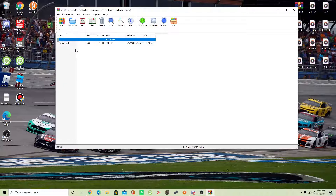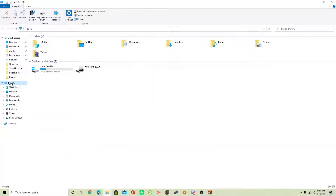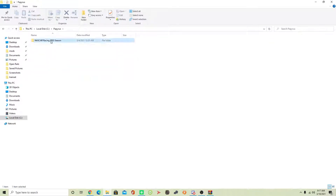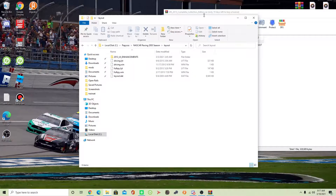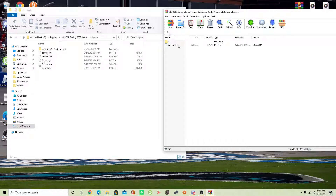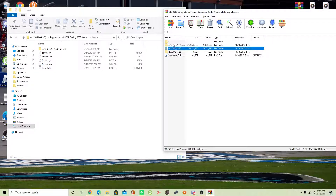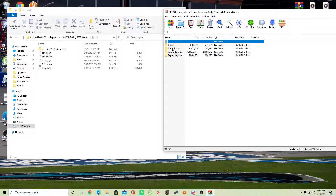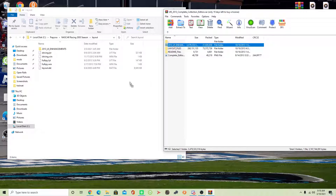Here is the LYT folder. What you want to do is head over to your files, go to This PC, Local Disc C, Papyrus, NASCAR Racing 2003 Season, and then Layout. One important thing — you want to add the 2013 UIE Enhancement Mod folder, because that's where you're going to store all your racing layouts, menu layouts, and all that kind of stuff. What you want to do is drag this folder into your layout folder in NASCAR Racing 2003 Season.